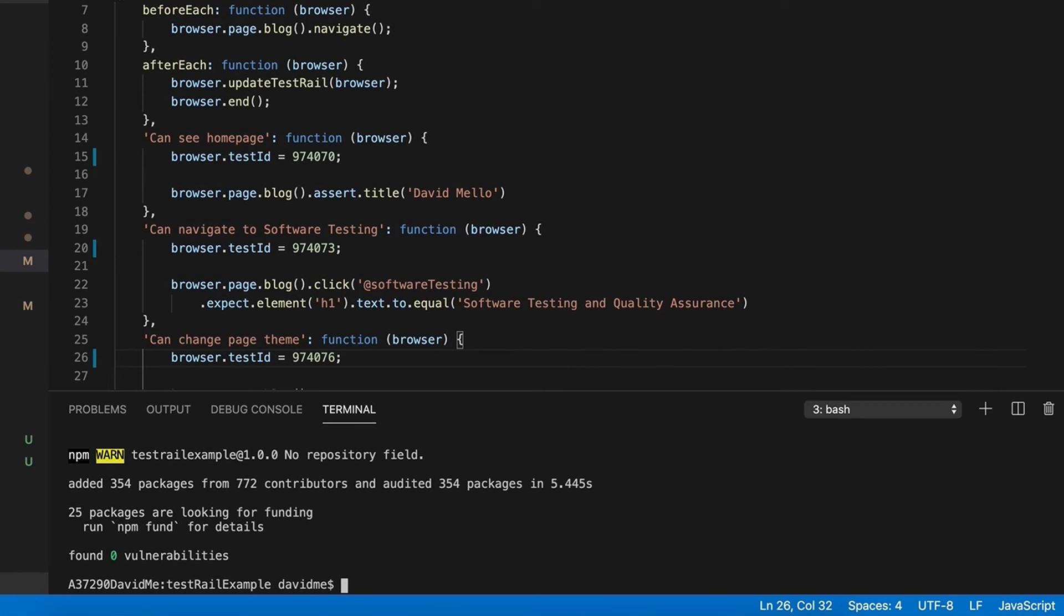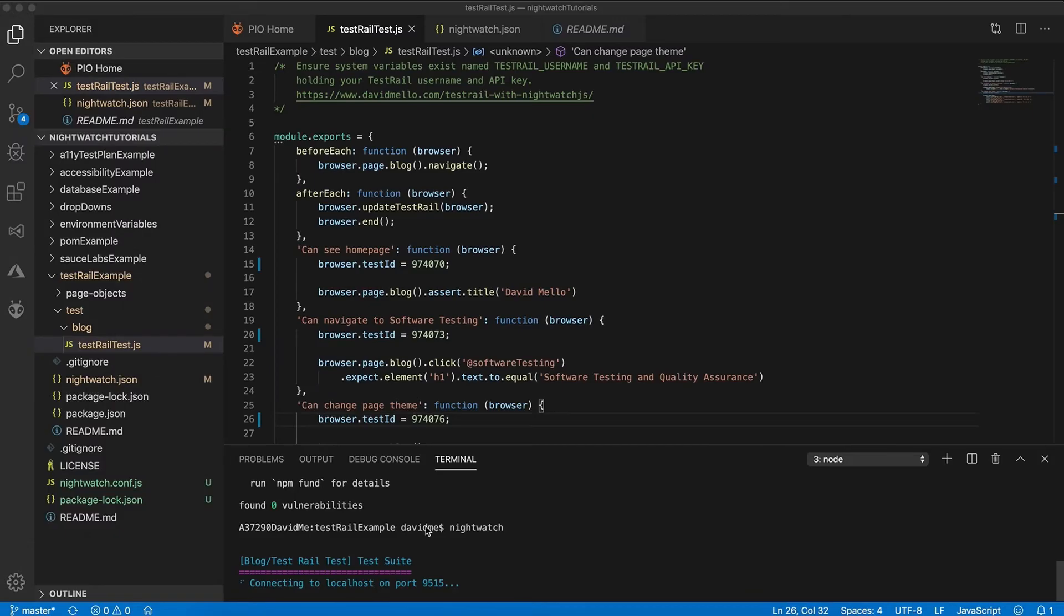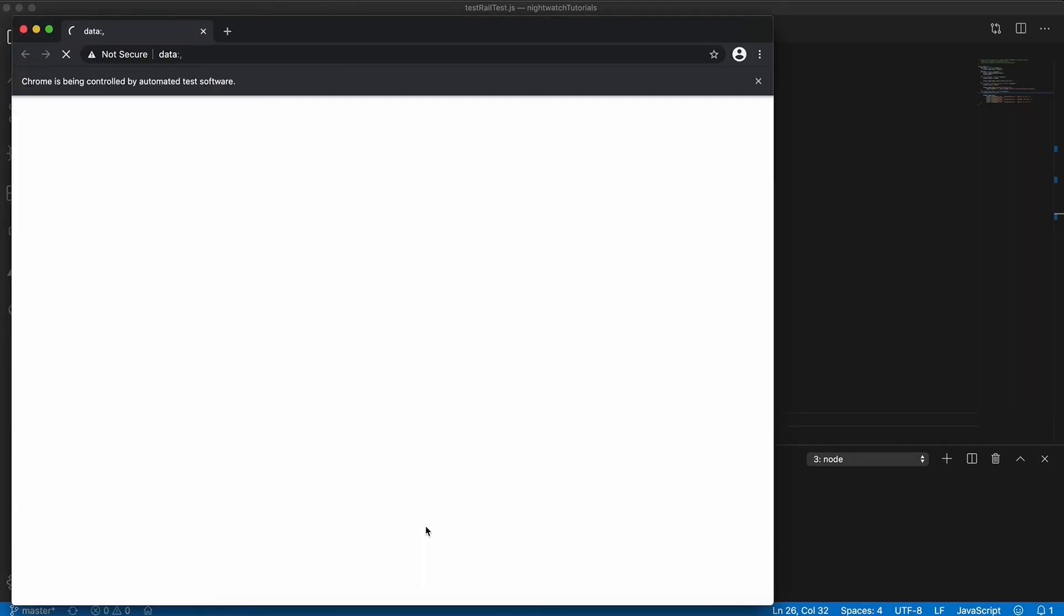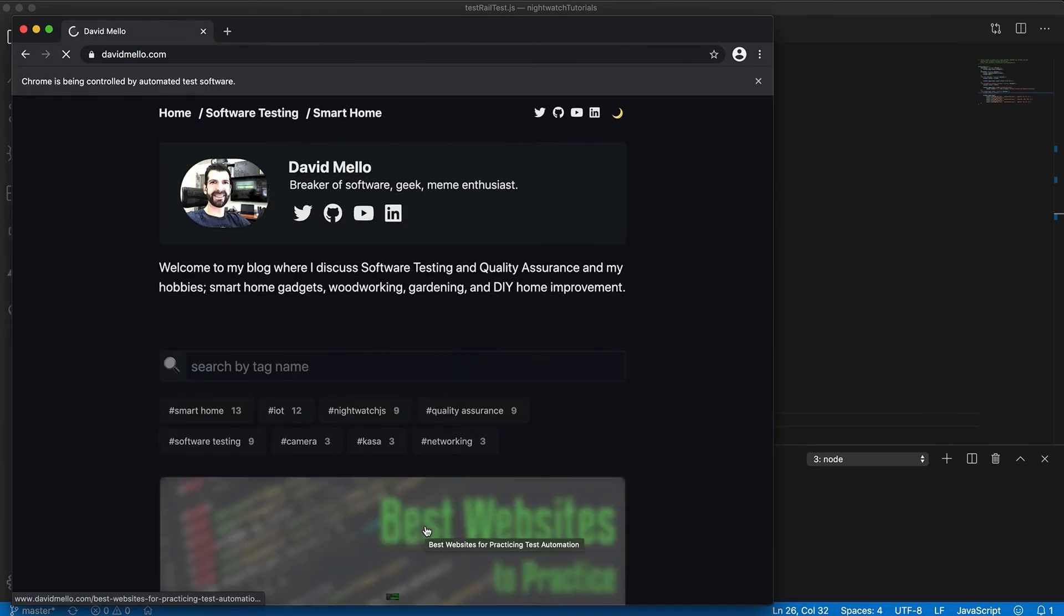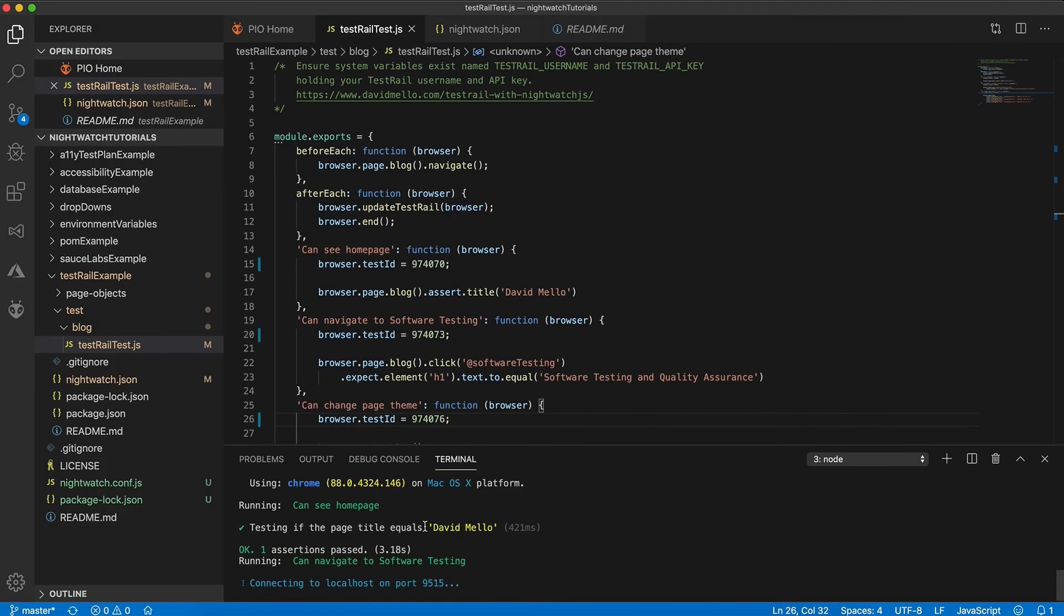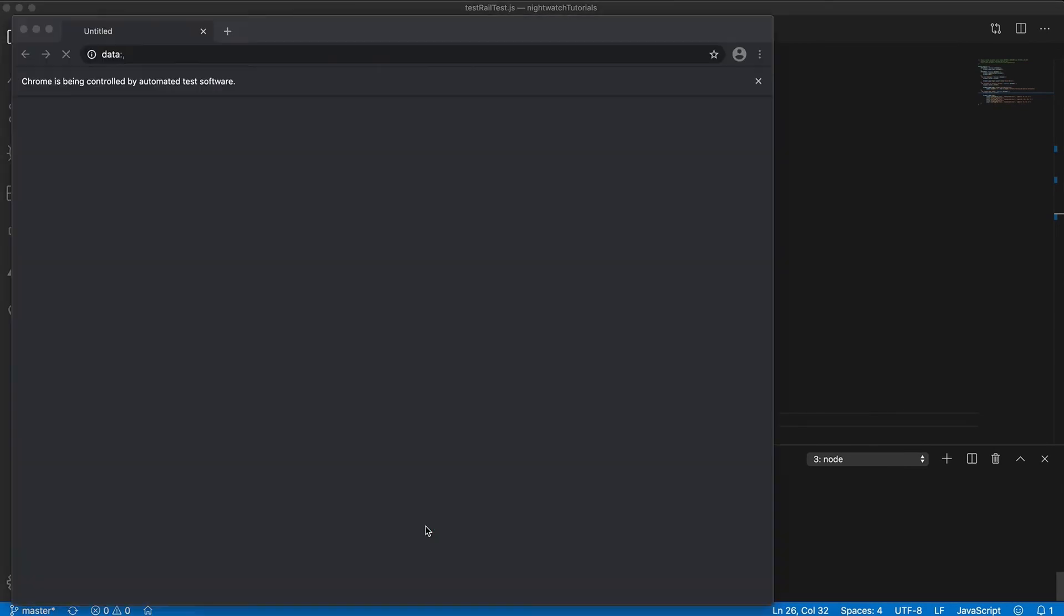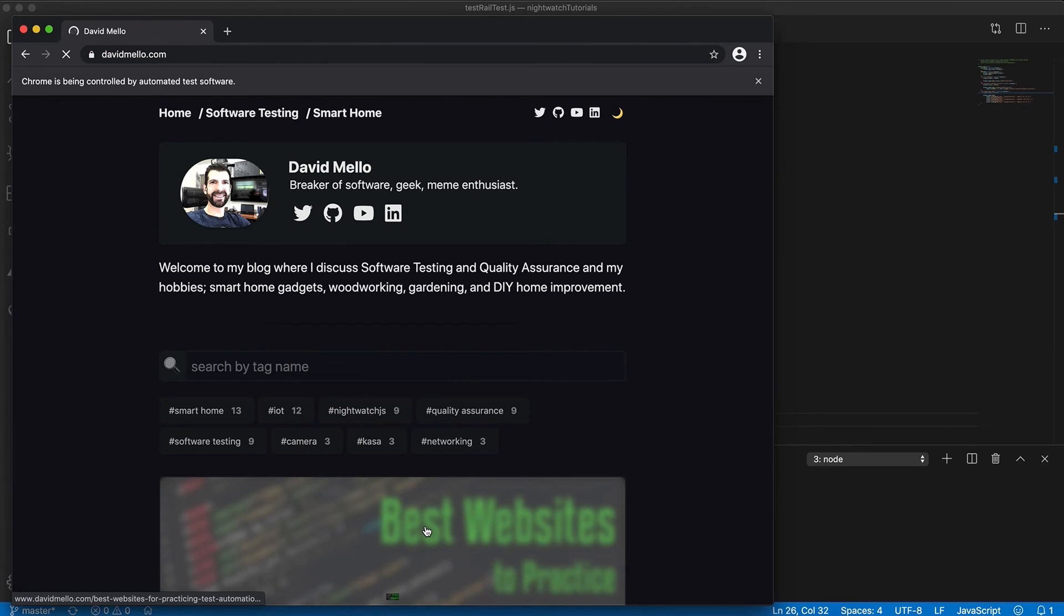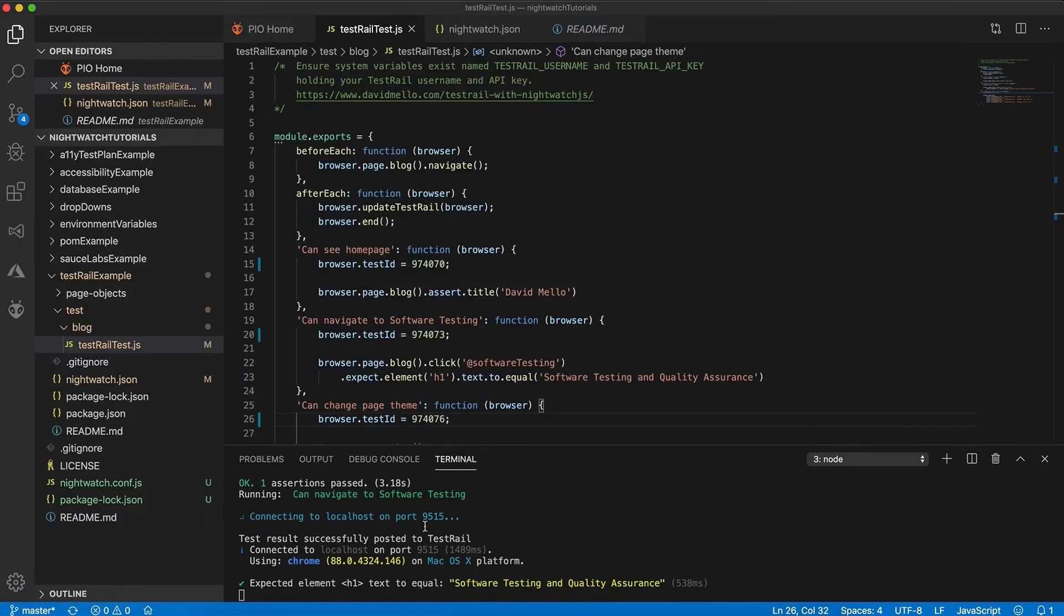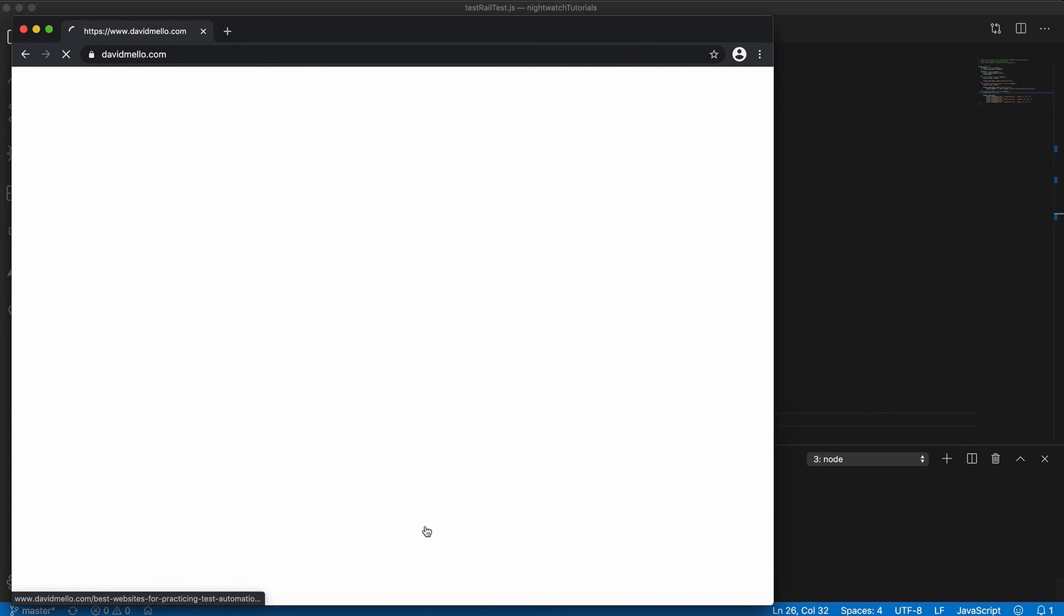And if everything worked correctly I should just be able to type nightwatch. First test ran. Here goes our second test. And lastly our third test.